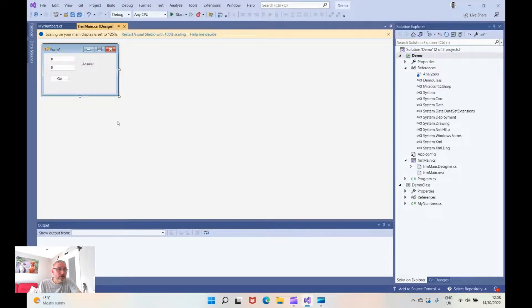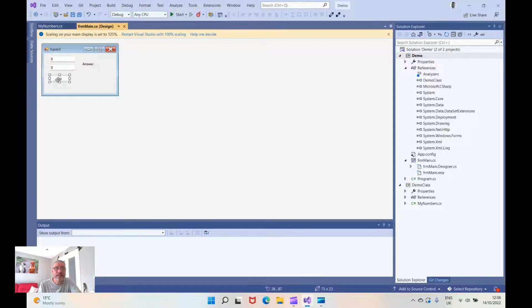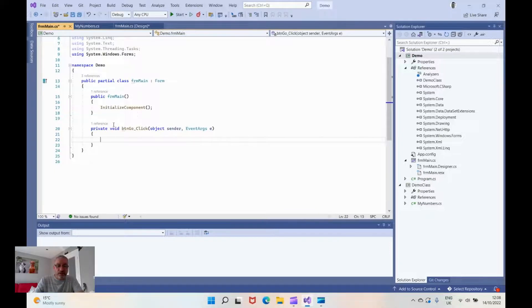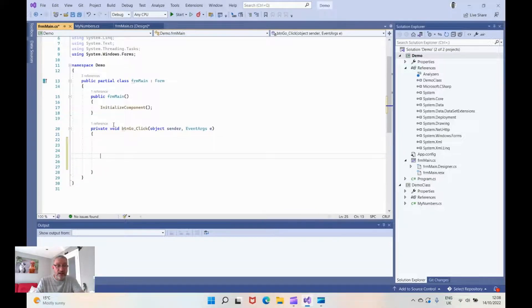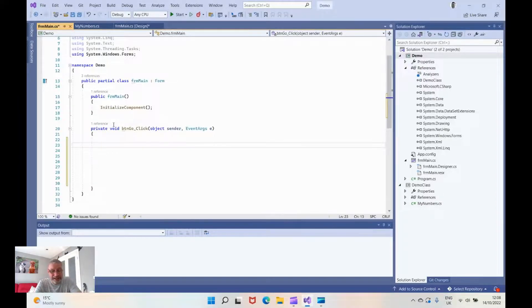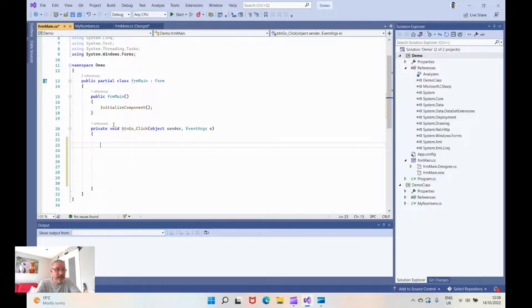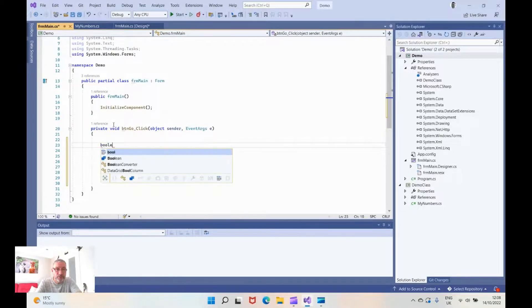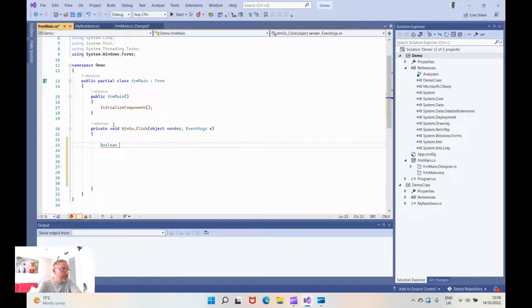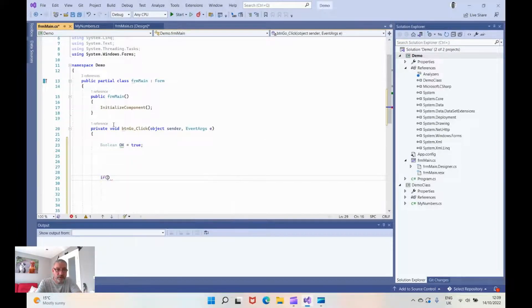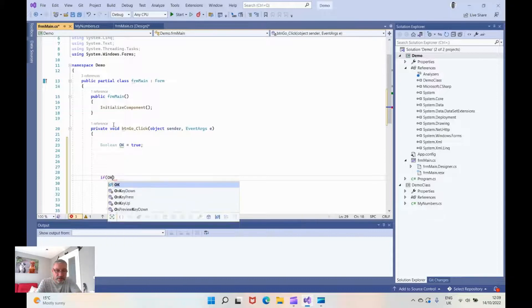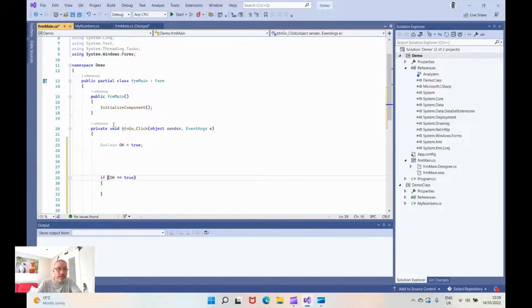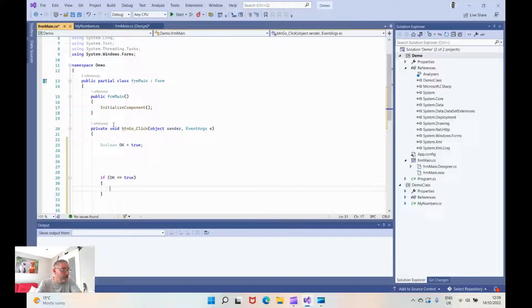So next we're going to go into back onto our windows form and I'm going to go behind the code that's in the button. What we're going to do here, we're going to do some error checking to make sure that the class will be able to work. I haven't put any error checking in the class so we're going to do a small amount of error checking here. I'm going to create a variable which is a boolean which is true or false and it's going to be ok and I'm going to start it off as true. And I'm going to put down here if ok equals true.